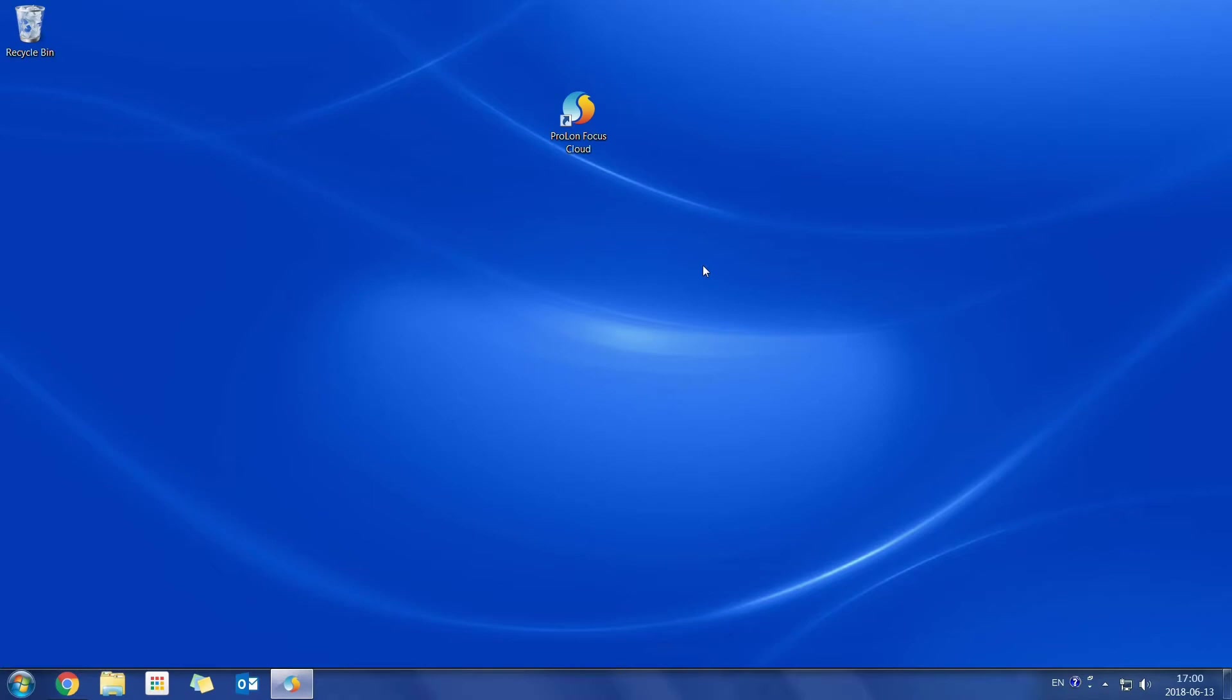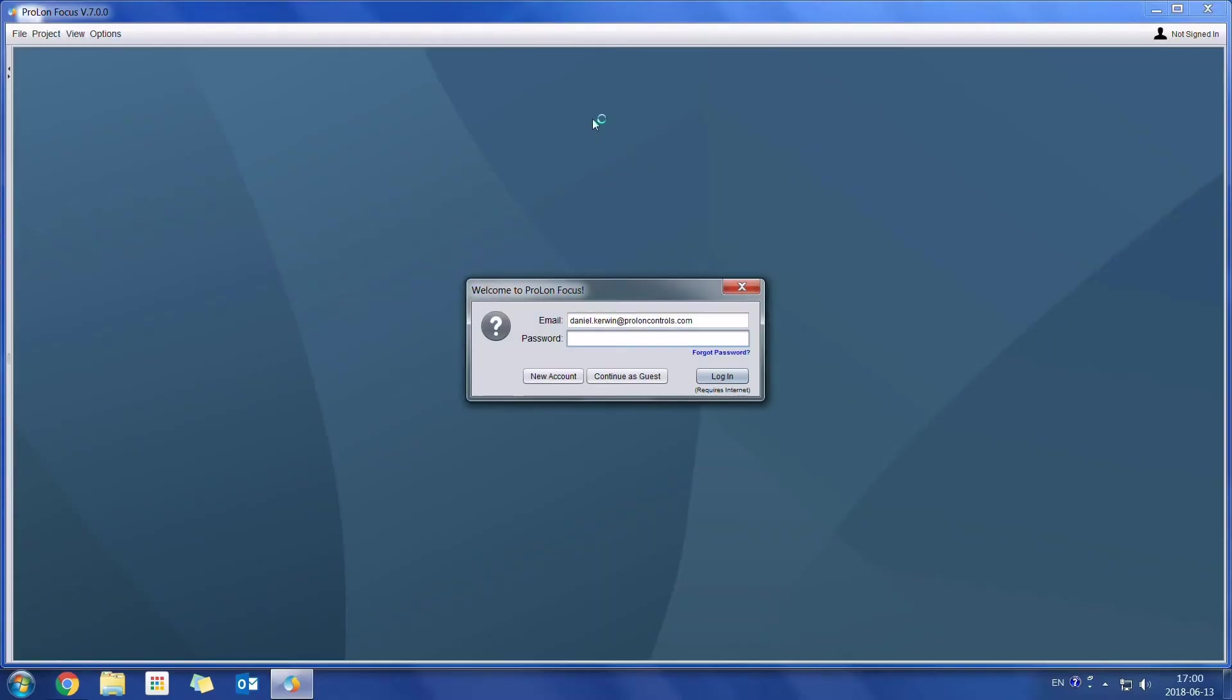We are going to start by opening the Focus software. Here we see something that we did not have before in previous versions. So now everybody is going to be able to login onto their Prolon Focus cloud account.